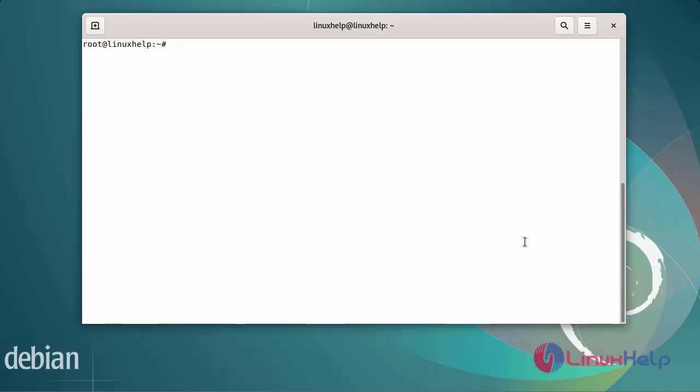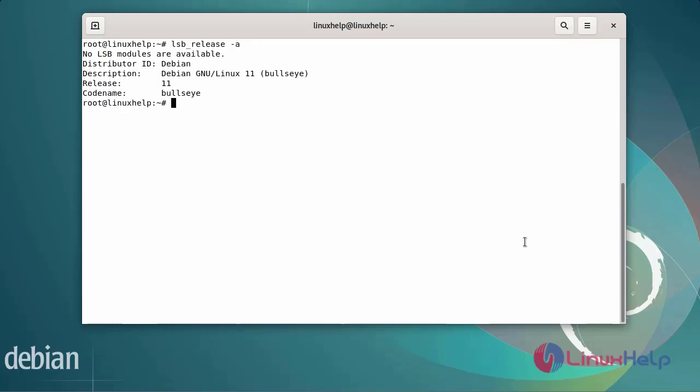First, I will check the OS version. I am using Debian version 11. Next, I am going to update the repositories by using apt-update.